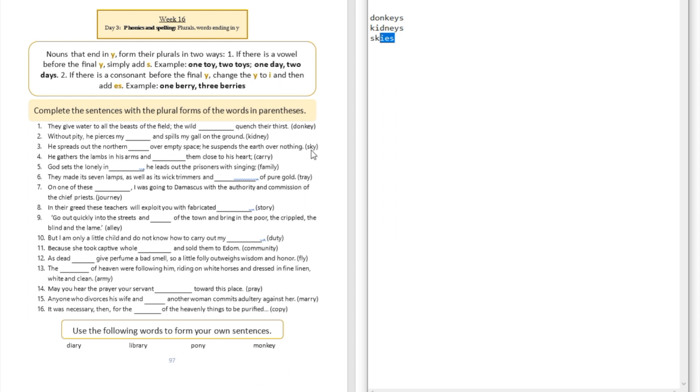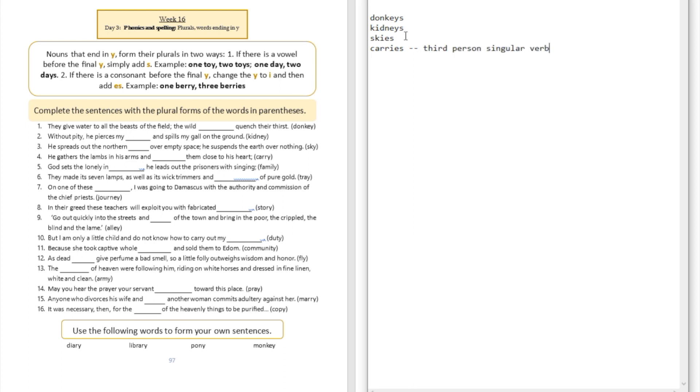Question number four: he gathers the lambs in his arms and blanks them close to his heart. Carries them close to his heart. Now this one is not a noun, this is a third person singular verb. Question number five: God sets the lonely in blank, he leads them out, he leads out the prisoners with singing. God sets the lonely in families. Did you see that we dropped the Y and replaced it with IES because a consonant precedes the Y?